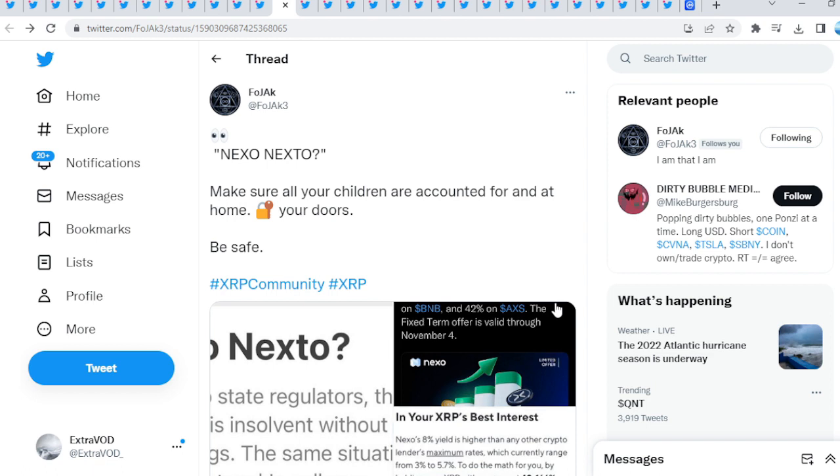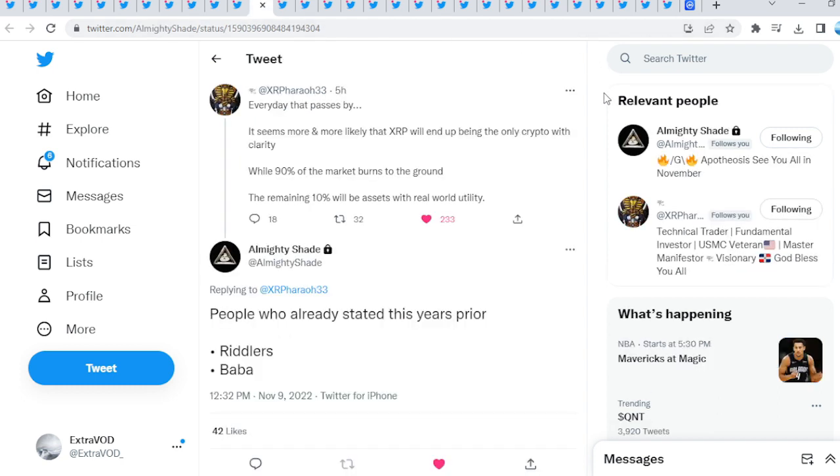Remove your damn coins from these exchanges. It's actually crazy because we've been saying that for years now and people thought we were crazy. Are we now? Come on, remove your coins from these damn exchanges because I have a Ledger. From XRP Pharaoh: Every day that passes by it seems more and more likely that XRP will end up being the only crypto with clarity, while 90% of the market burns to the ground. The remaining 10% will be assets with real world utility.